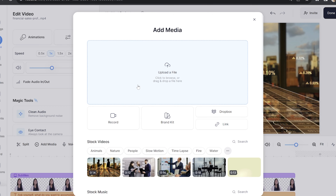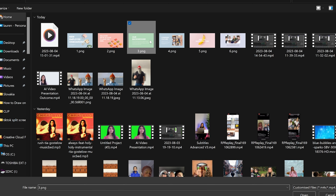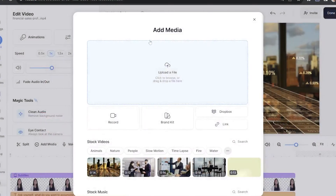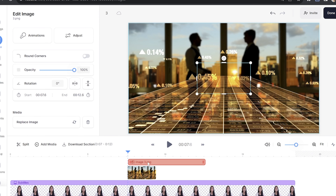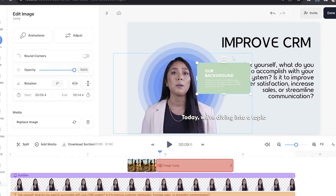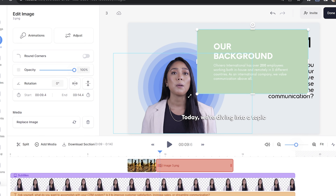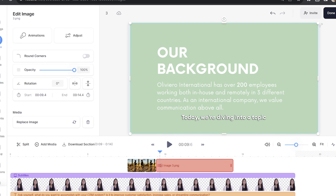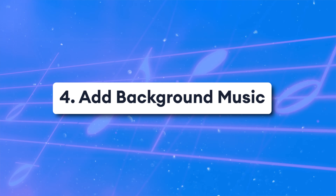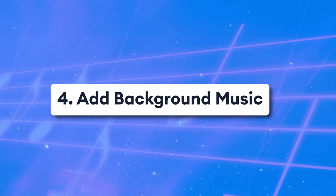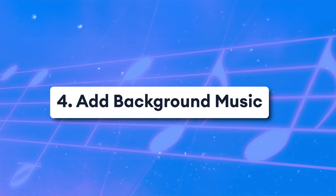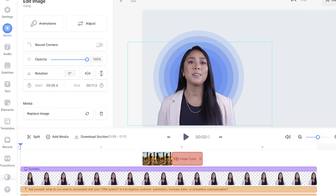Similarly, if you have images or slides you want to present, you can click add media above the timeline, click upload a file and import those images. Drag and drop them in position on the timeline and you can resize, reposition and change the time duration they stay on screen.